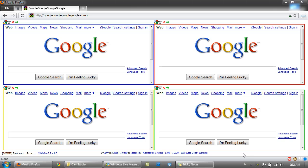So when you first visit this website you'll see four frames. A frame is basically a box on the internet. So there are four frames, and in these four frames is Google.com.